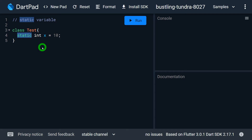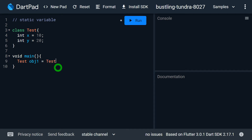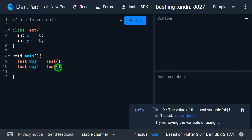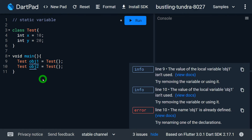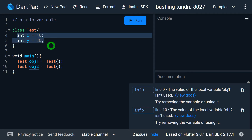Now let me explain the significance of a static variable. Let me write some code in class Test — we have int x with value 10 and another variable int y with value 20. Inside the main function, let me create two different instances of this class Test: obj1 and obj2. Now, as we have two different fields x and y in class Test, for both objects we have a separate copy of x and a separate copy of y.